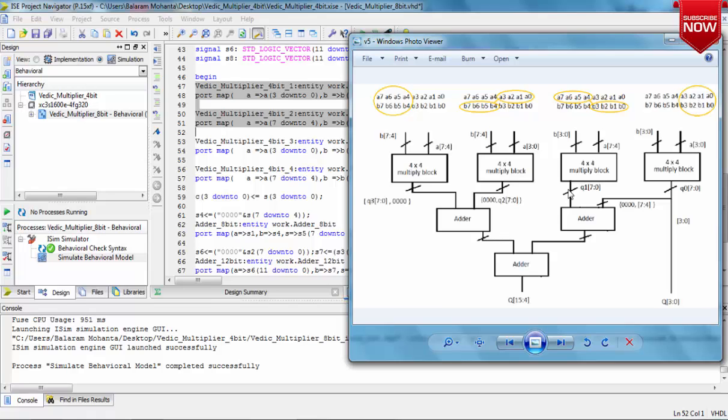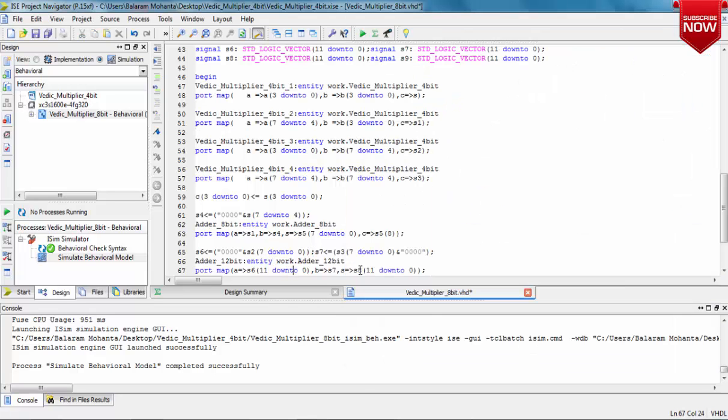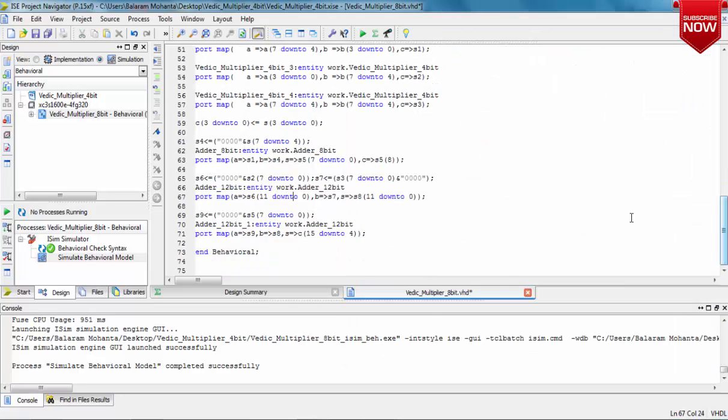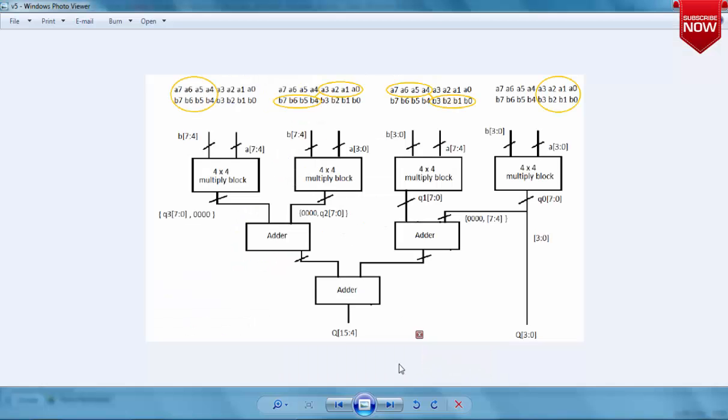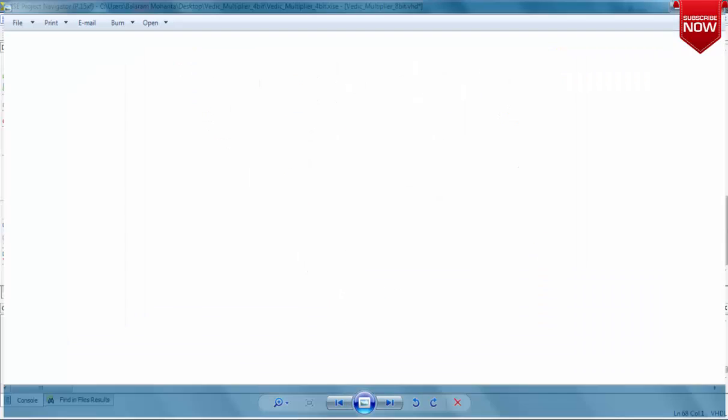Next, I require a 12-bit adder to add the other two blocks, which are the leftmost two blocks. I've taken those blocks, concatenated the values first, and then given them to a 12-bit adder to get a 12-bit output.